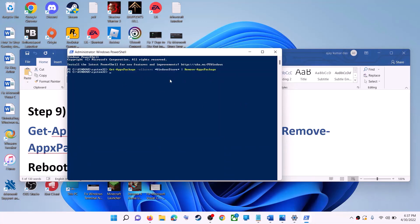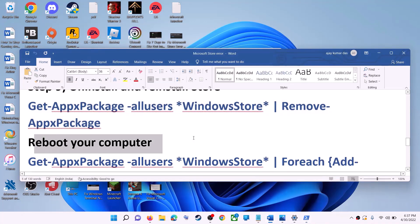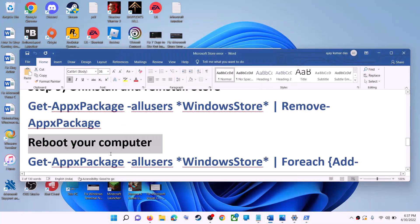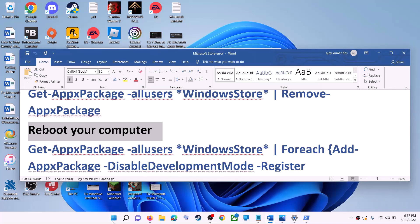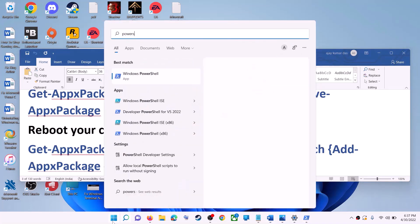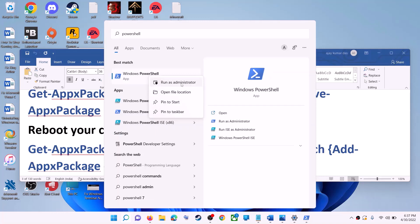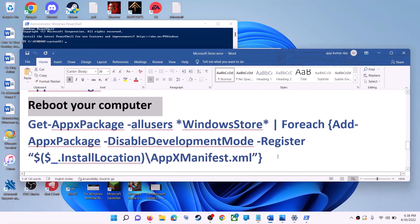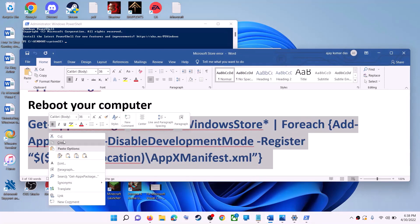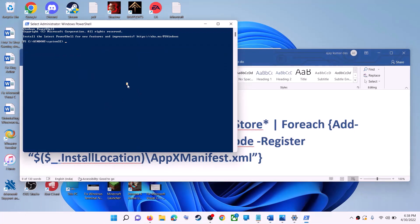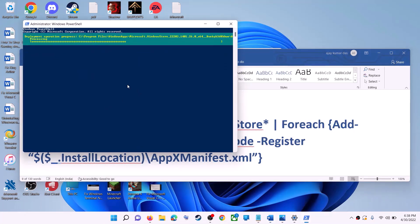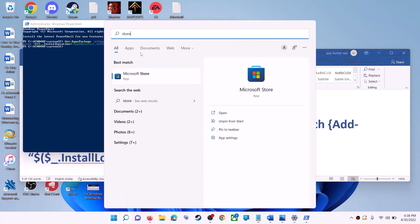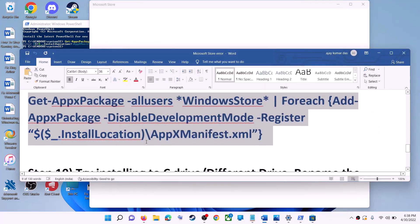This will uninstall Microsoft Store from your computer. Restart your computer. After the restart, open PowerShell as Administrator again, run the second command from the description — paste it and hit Enter. This will reinstall Microsoft Store. Open Microsoft Store and use it.